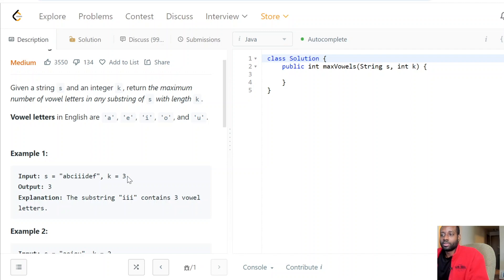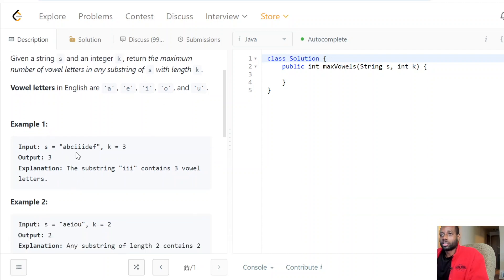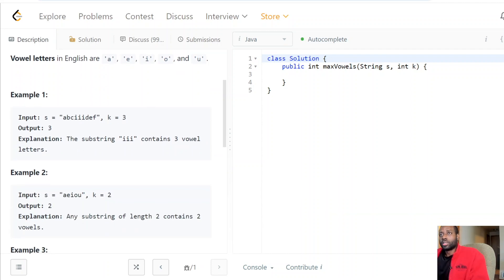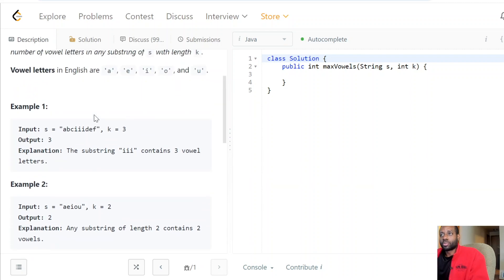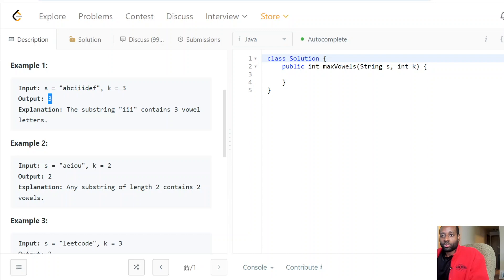The substring must be exactly of length k — not k minus one, not k plus one, exactly length k. That's what we need to keep in mind. So let's go into the problem now to solidify the ask. We're given string s and k, and we need to find the substring of length k that contains the most vowels.